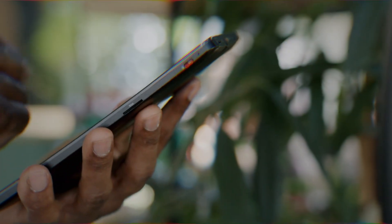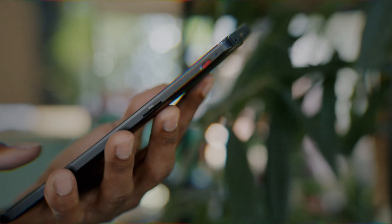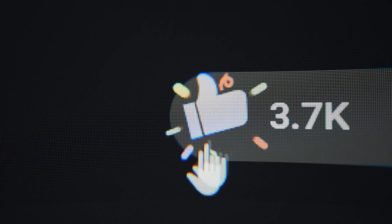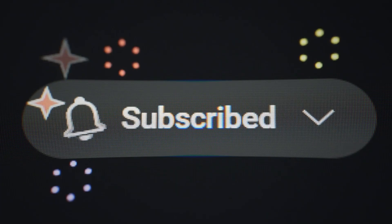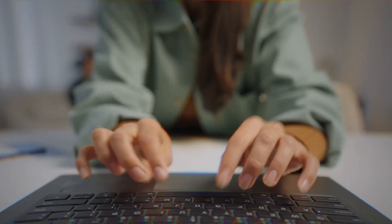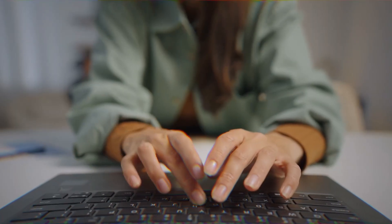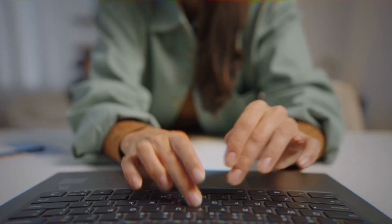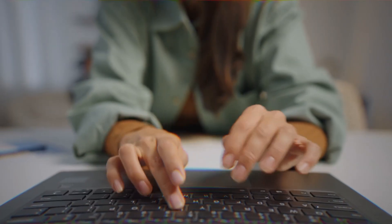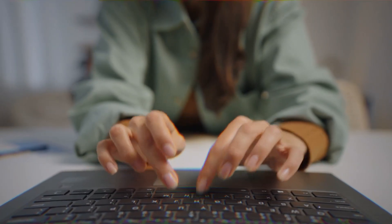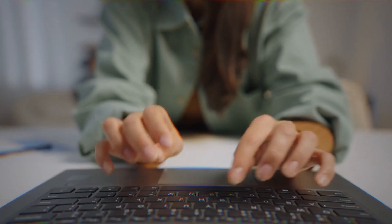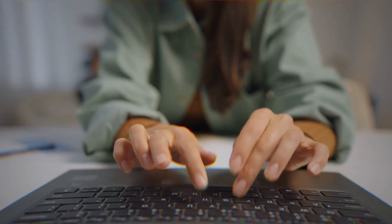If you enjoyed this breakdown, don't forget to like and subscribe, and tell us in the comments if you've used any of these AIs, or if there's one we missed. Thanks for watching. Until next time.